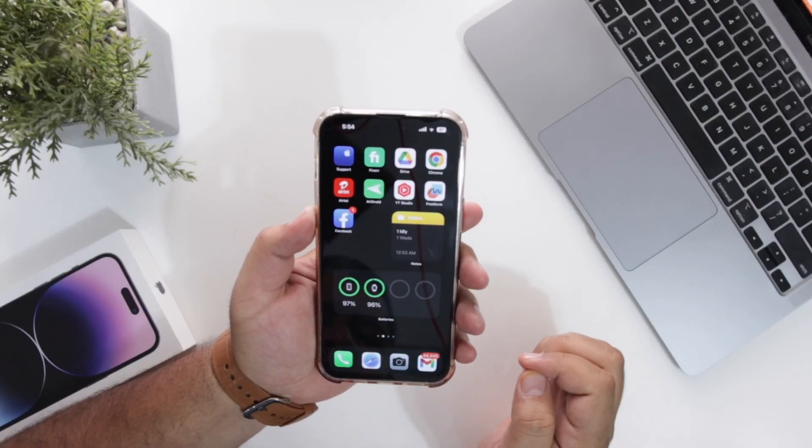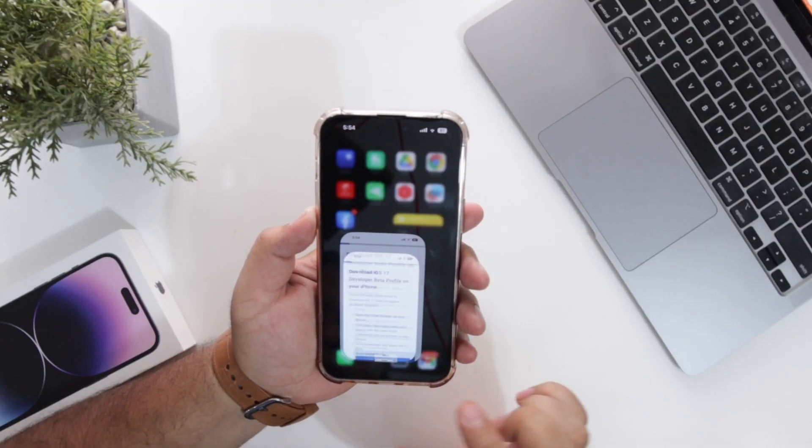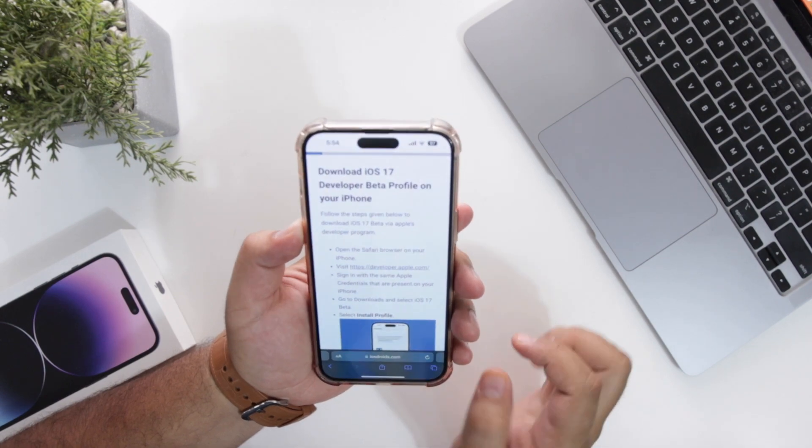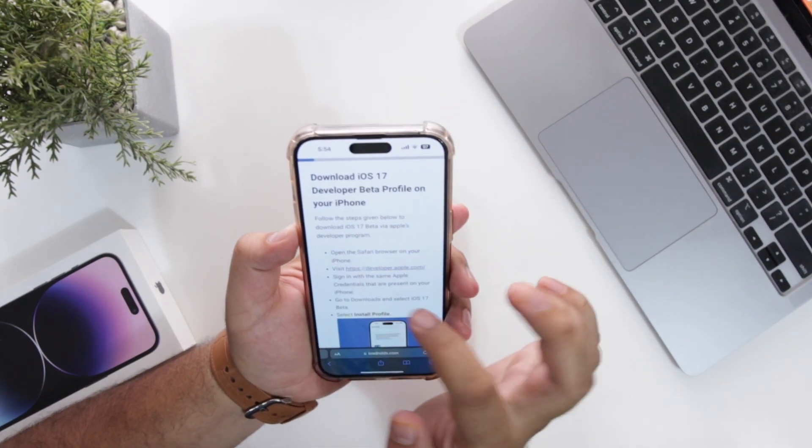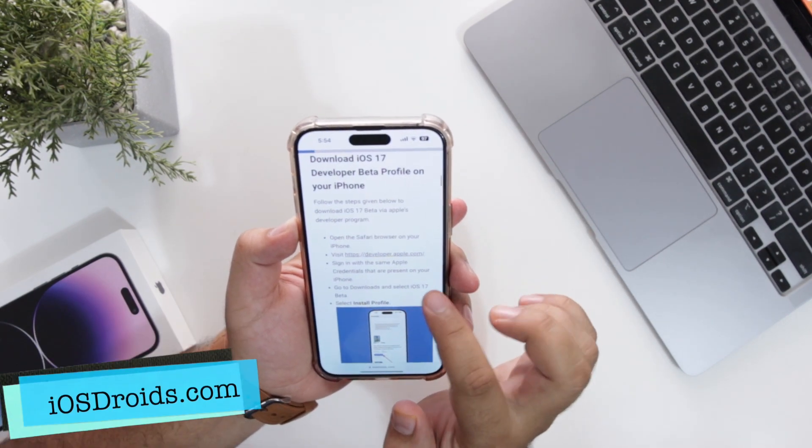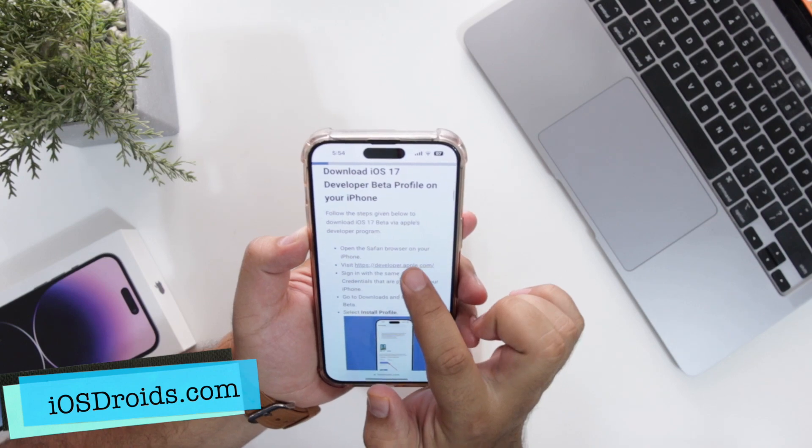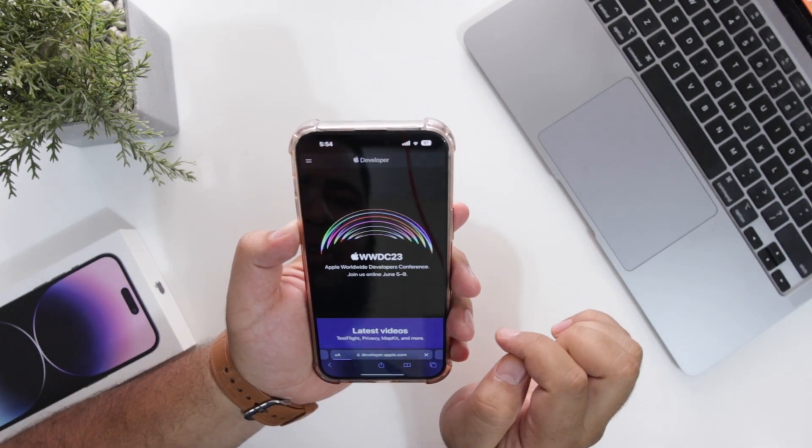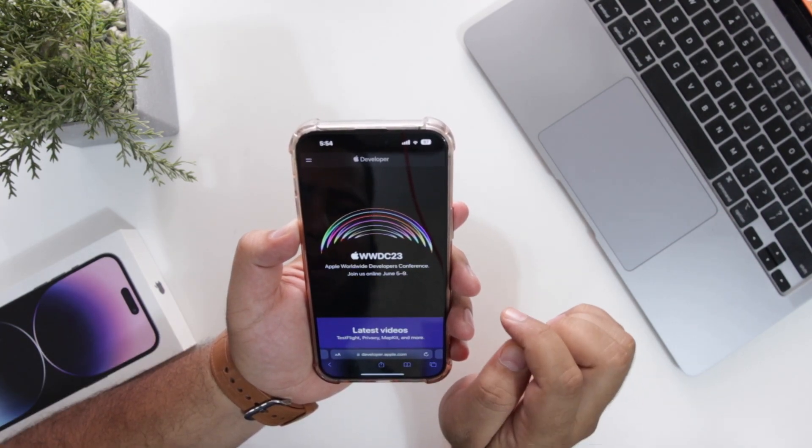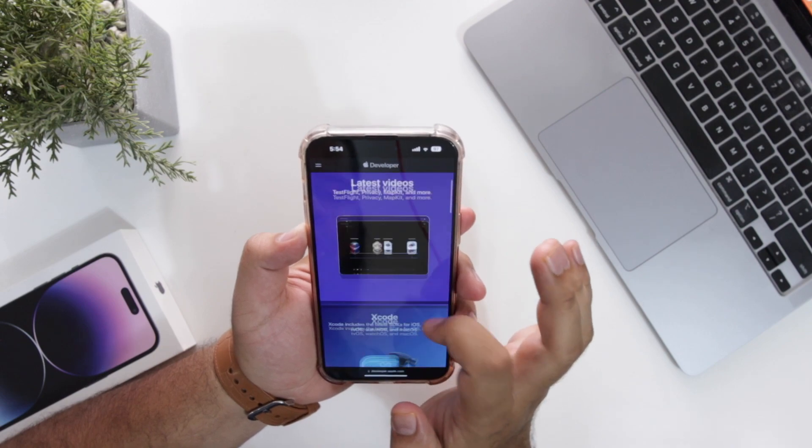The very first step is to click the link given in the description of the video. It will take you to this particular page. Here you will see another link. Just tap on this link. It will take you to the official website of Apple developer.